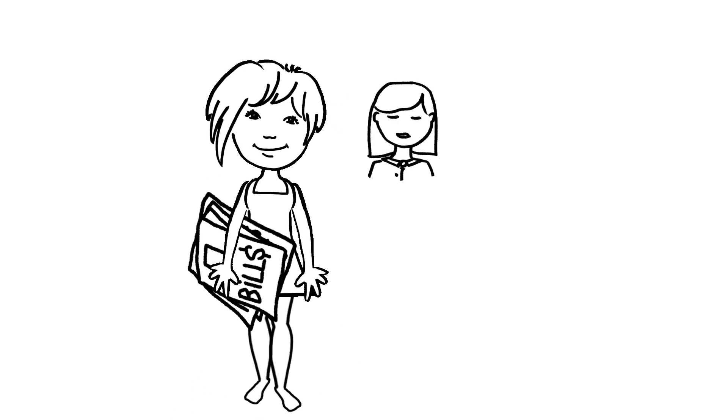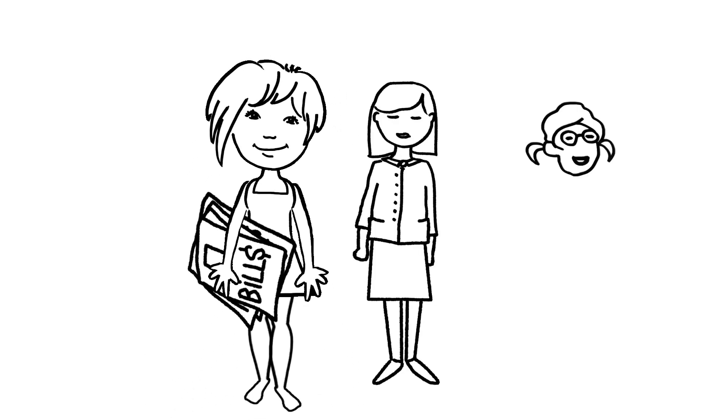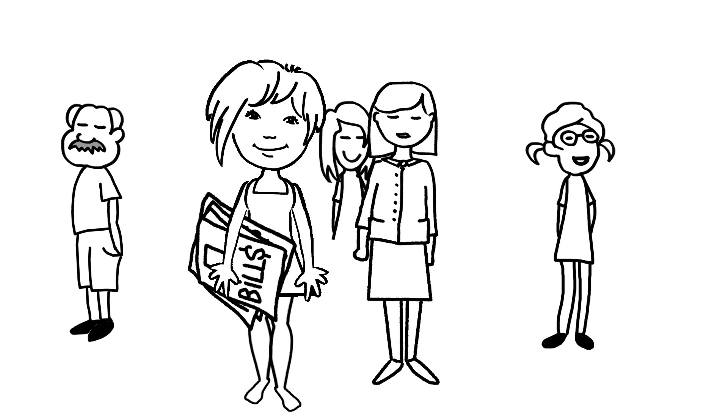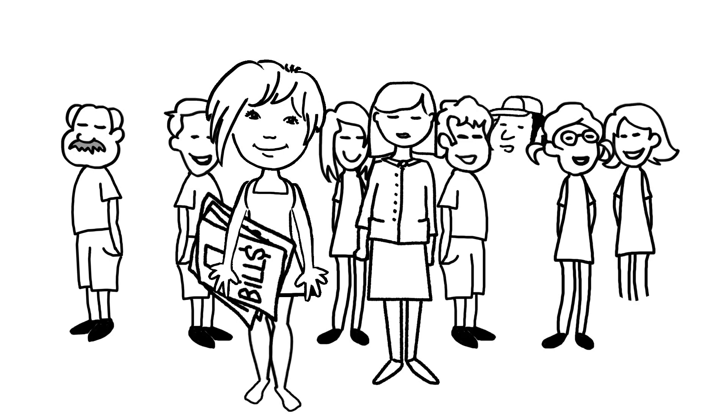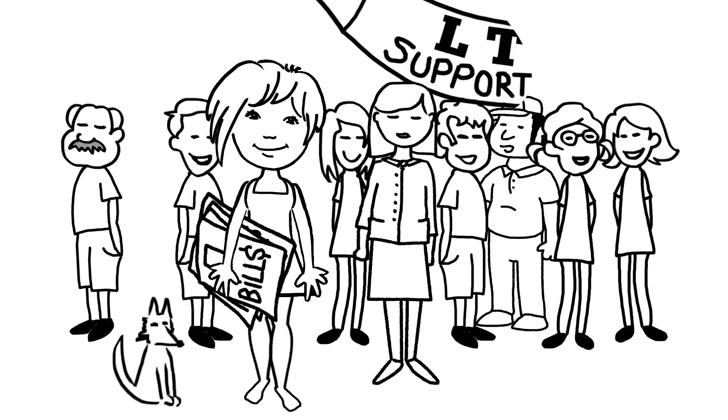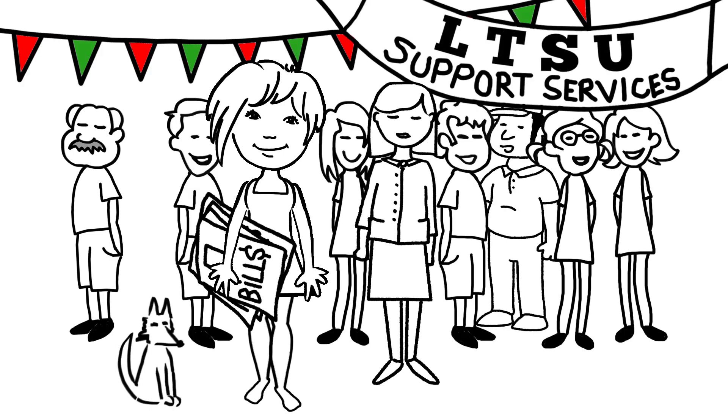Seeing the financial counsellor at La Trobe Student Union has made a huge difference. Now that I have ongoing support, I feel confident I'll get through my degree and I feel ready for the future.